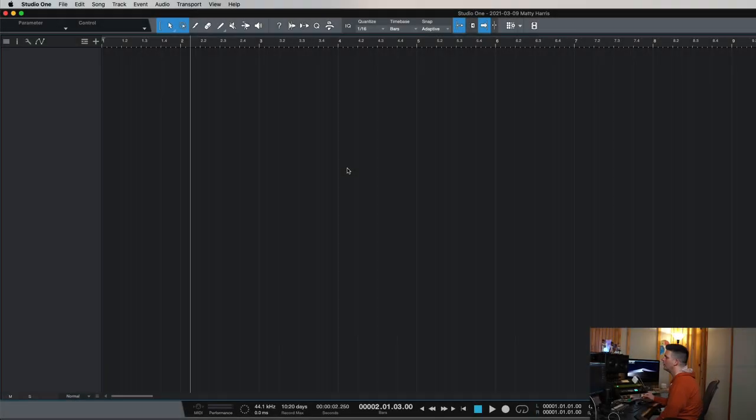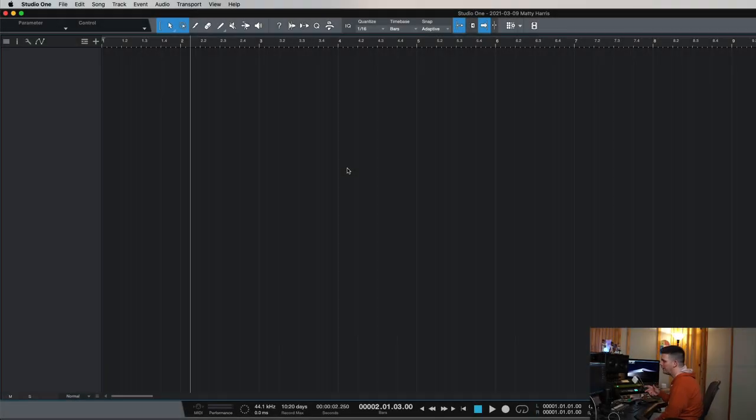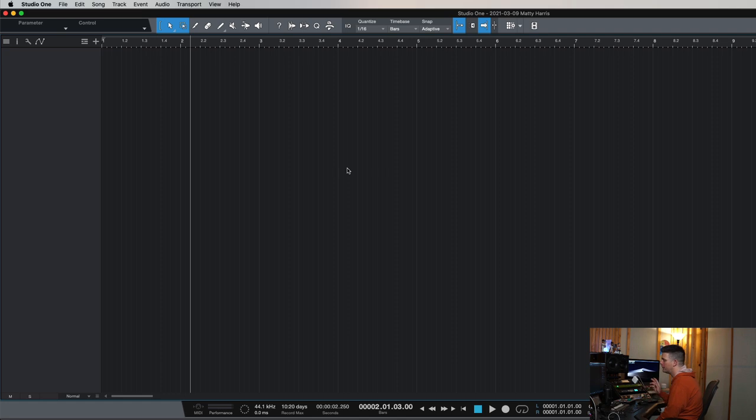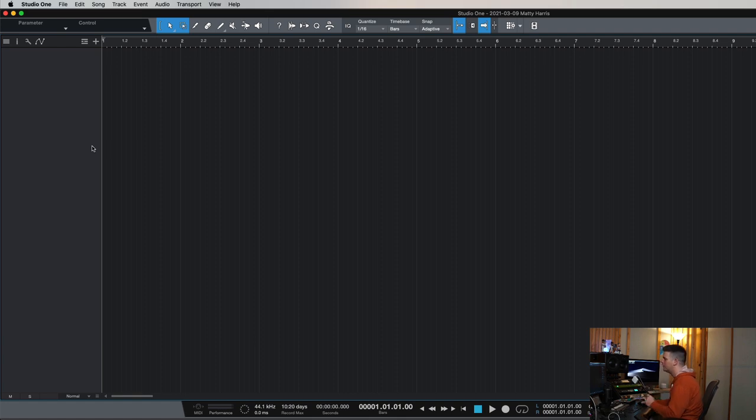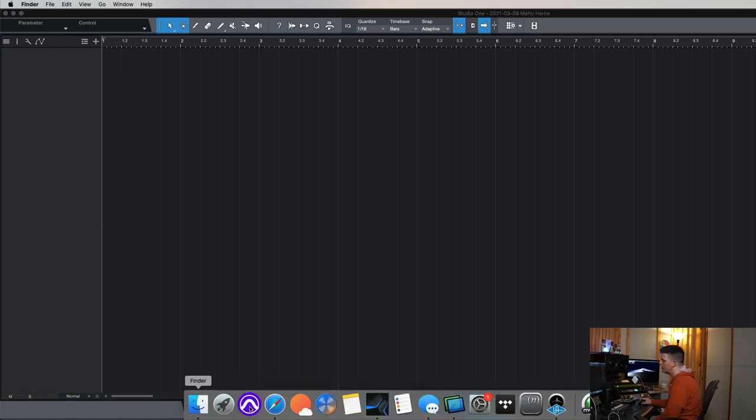Alright guys, so here's Studio One. Same thing applies as that Pro Tools intro as far as how to save your files. But there's something very tricky in Studio One that you've got to be careful with. And I've had this happen a bunch when clients send over the same thing.